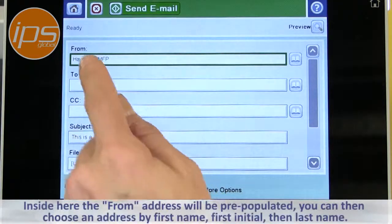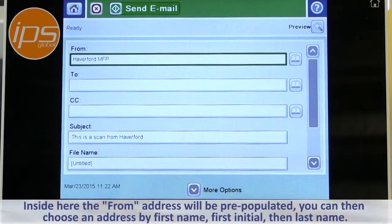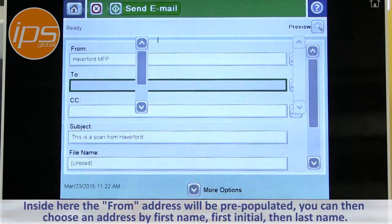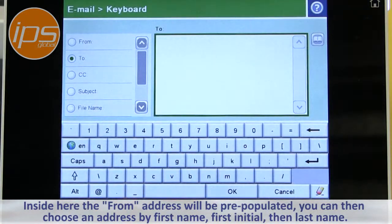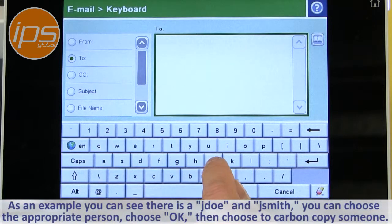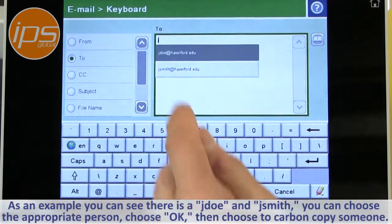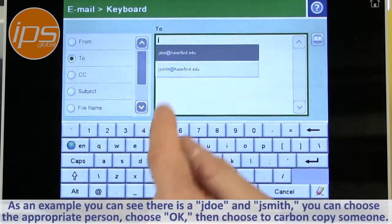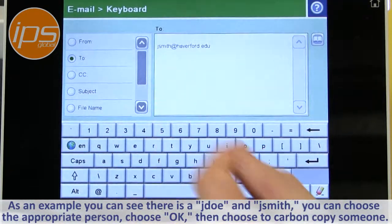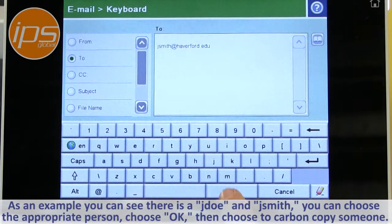From inside here, the from address will be pre-populated. You can then choose an address by looking it up based on first name, first initial, then last name. So in this case, as an example, you can see there's a J. Doe and J. Smith. You can choose the appropriate person and choose OK.